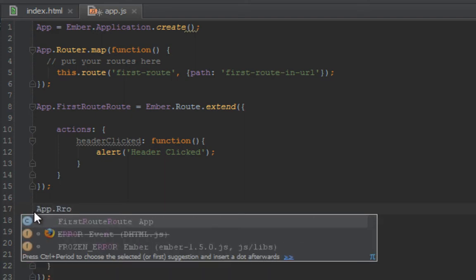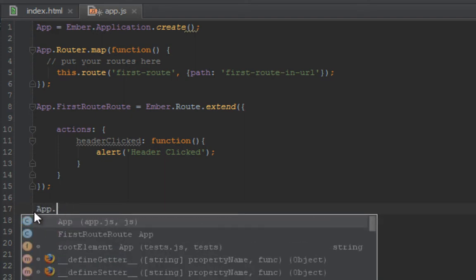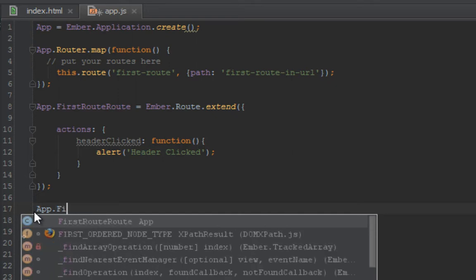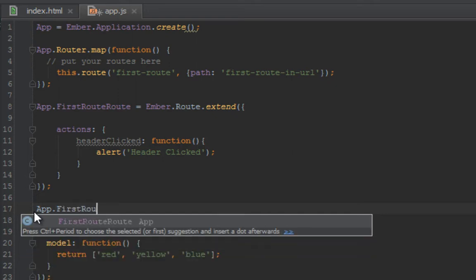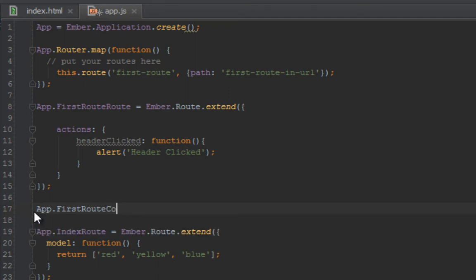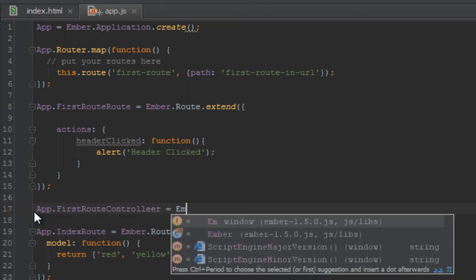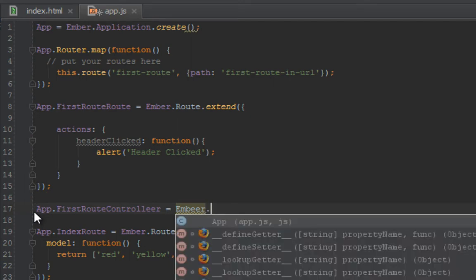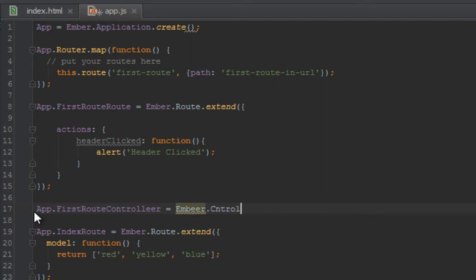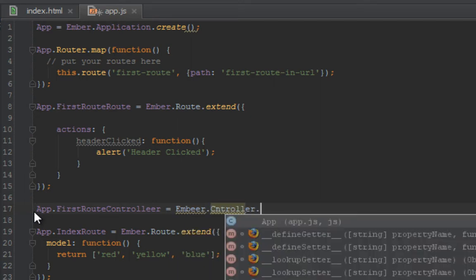So how we create our first controller is almost the same as how we create a route. So we'll say App.FirstRouteController equal to Ember.Controller.extend.